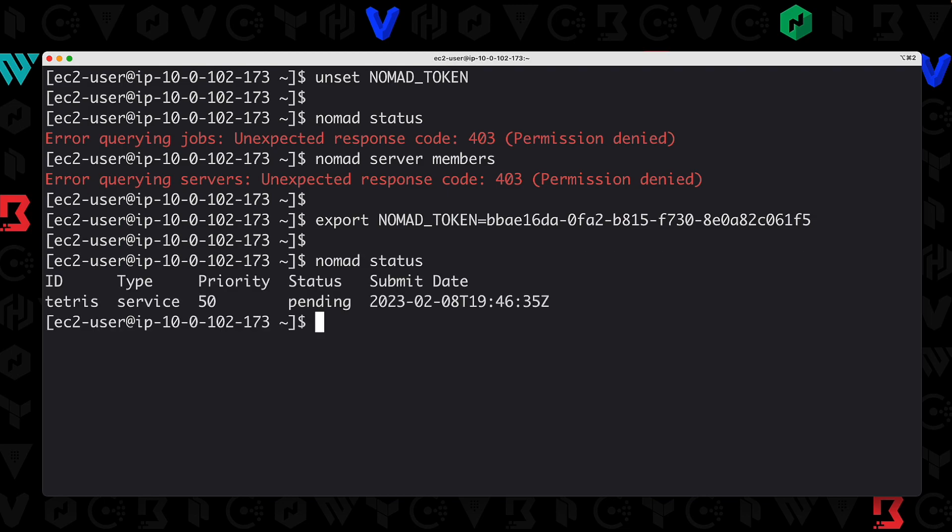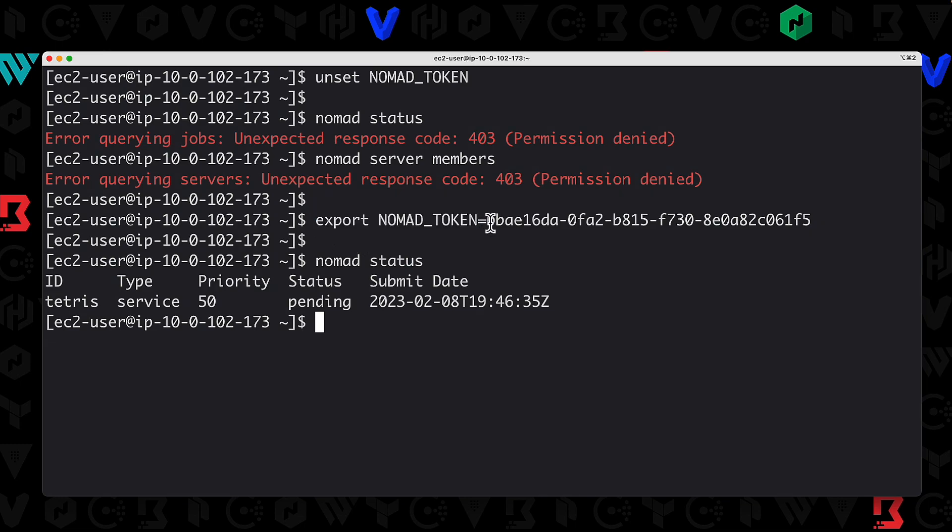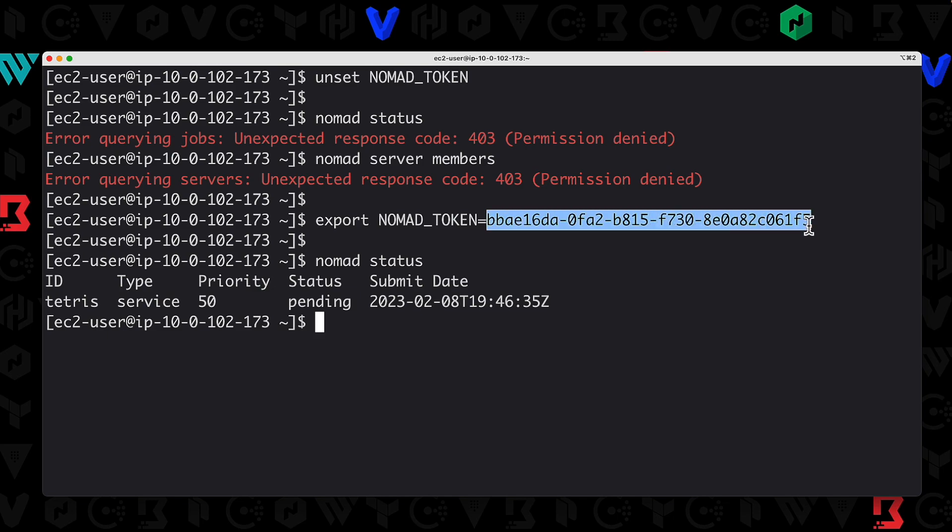So that's how you configure Nomad for ACLs. That's how you bootstrap your Nomad system and get your management or bootstrap token. And finally, that's also how you would use your token and export the environment variable for NOMAD_TOKEN equal to the current token that you want to use and then interact with Nomad as expected. That's it for this lab. Hopefully it was useful, and we'll see you in the next lecture.